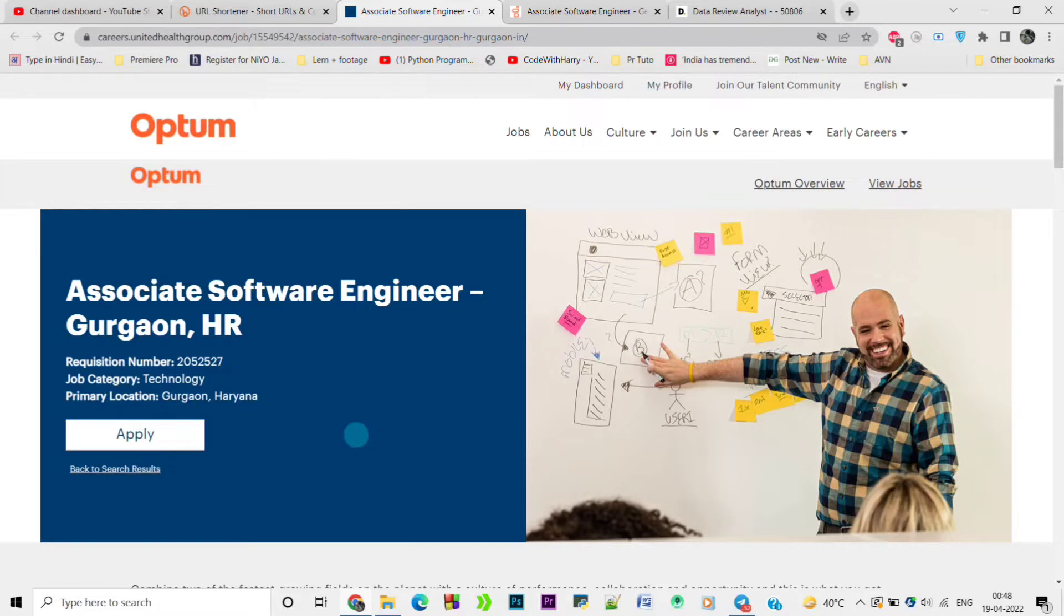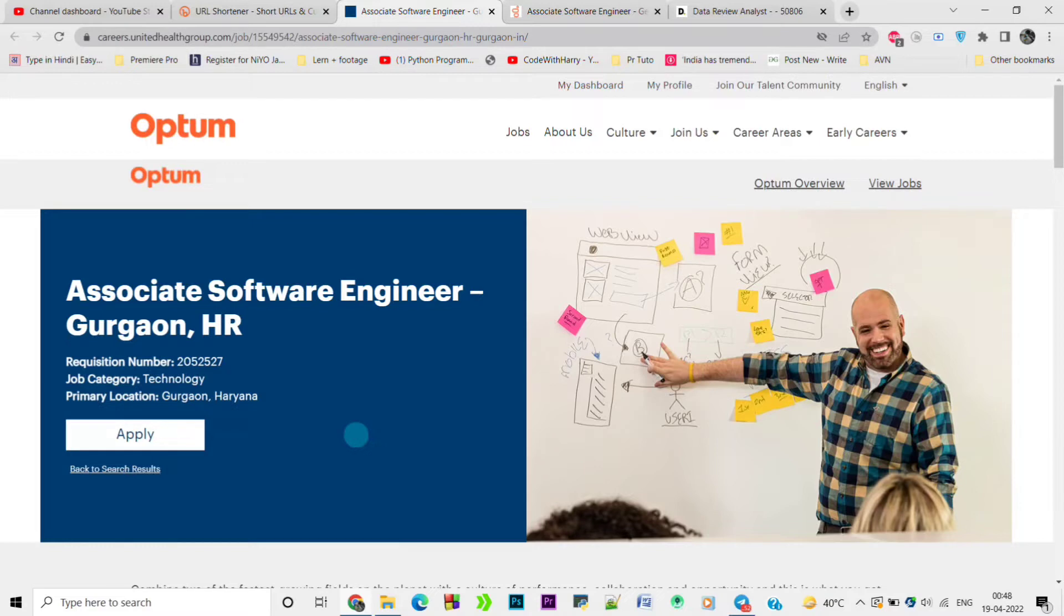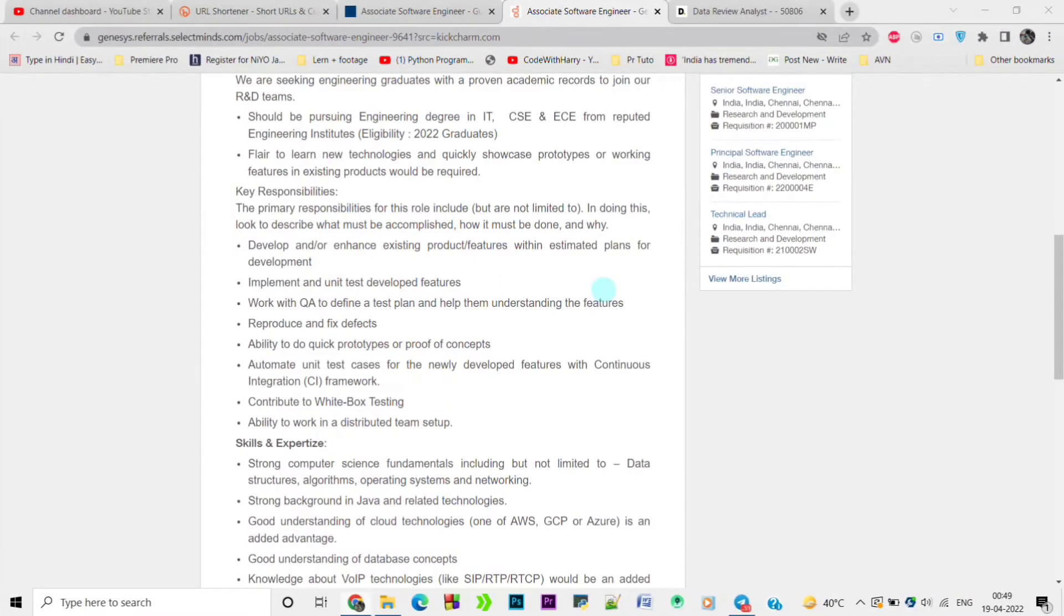In this video you'll get to know about job opportunities and off-campus drives. Let's start the job opening from Optum. Optum is looking for Associate Software Engineer in Gurgaon, Haryana. You can apply for this job by clicking the apply button and you'll get the job link in the description box.